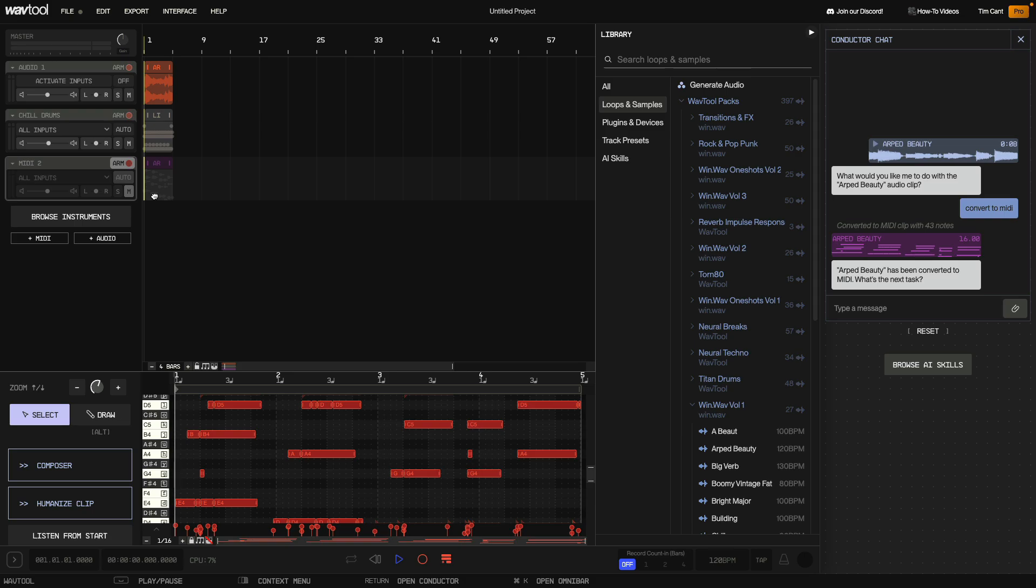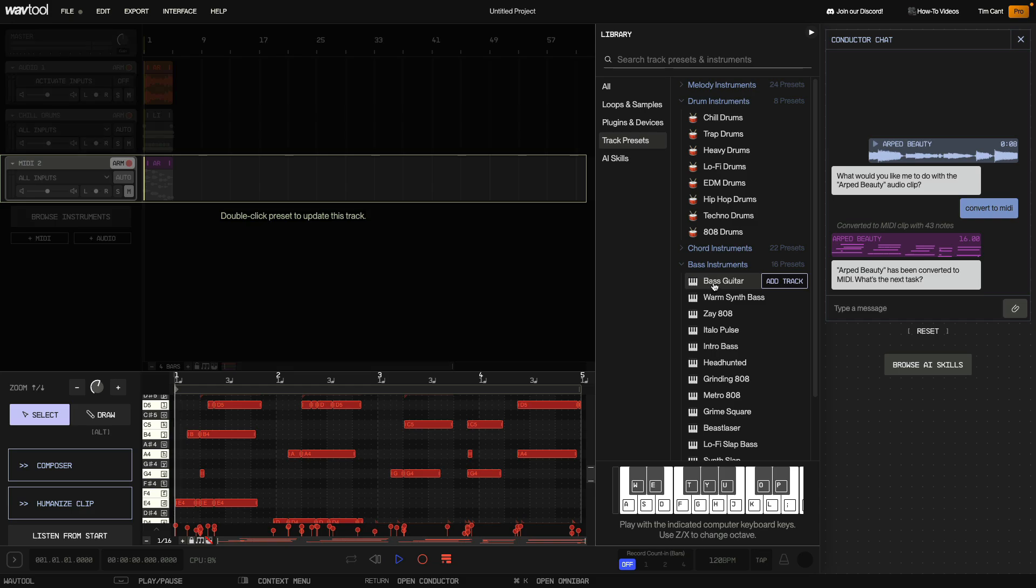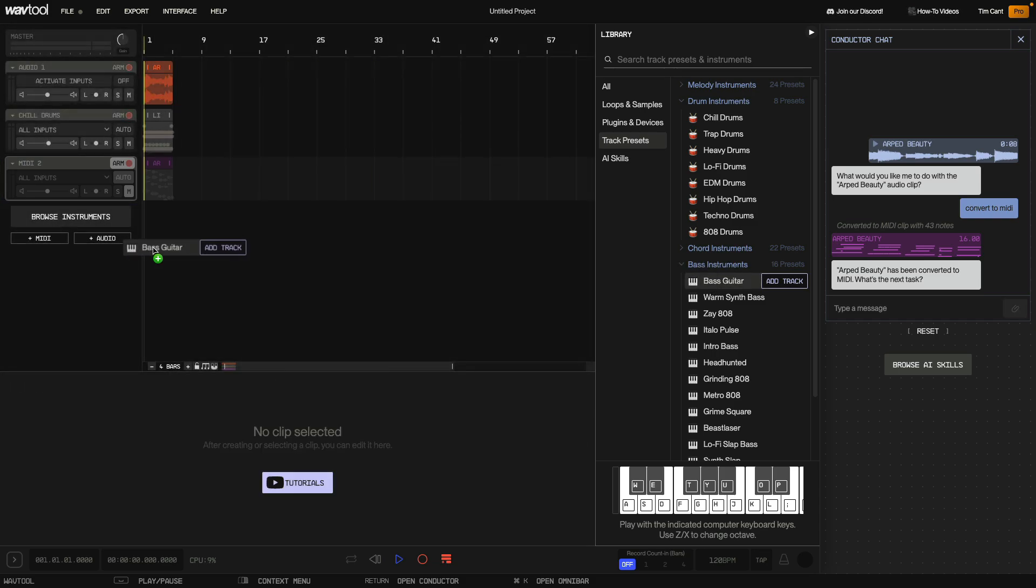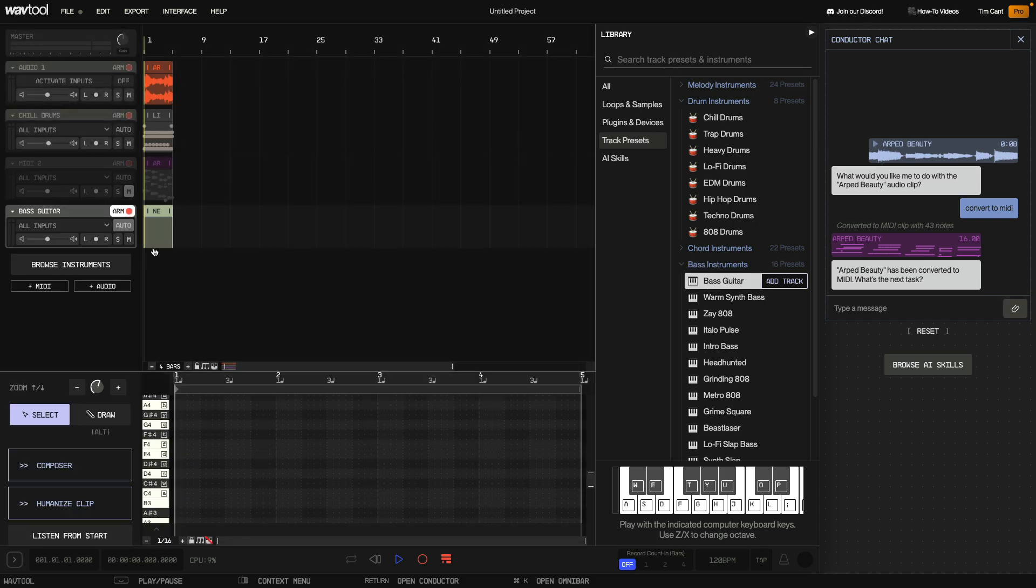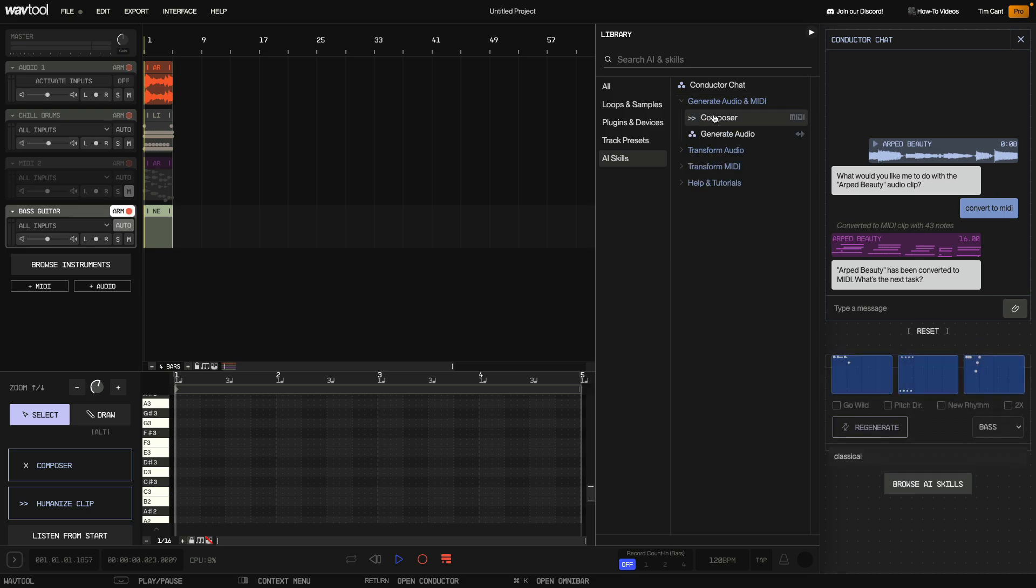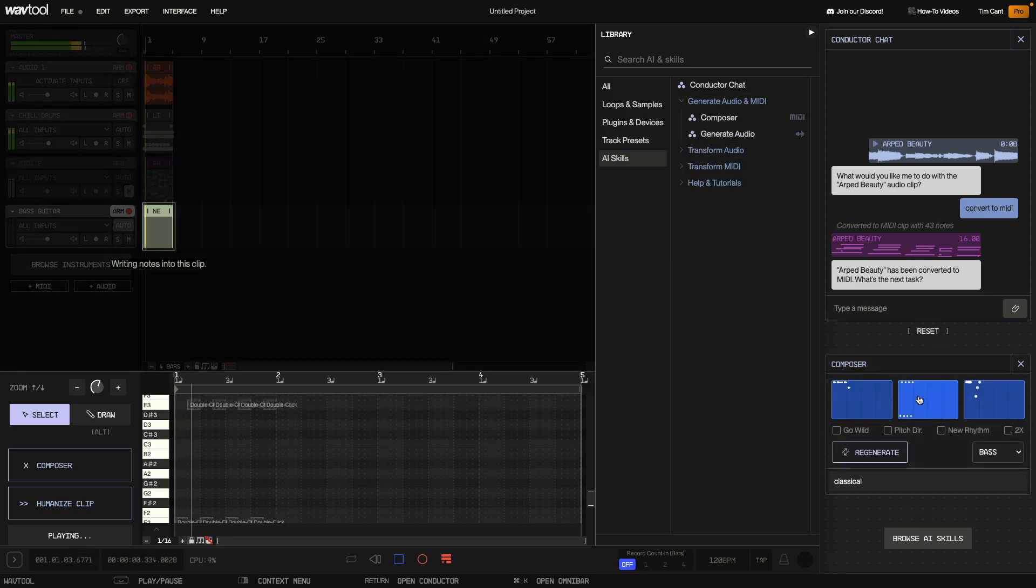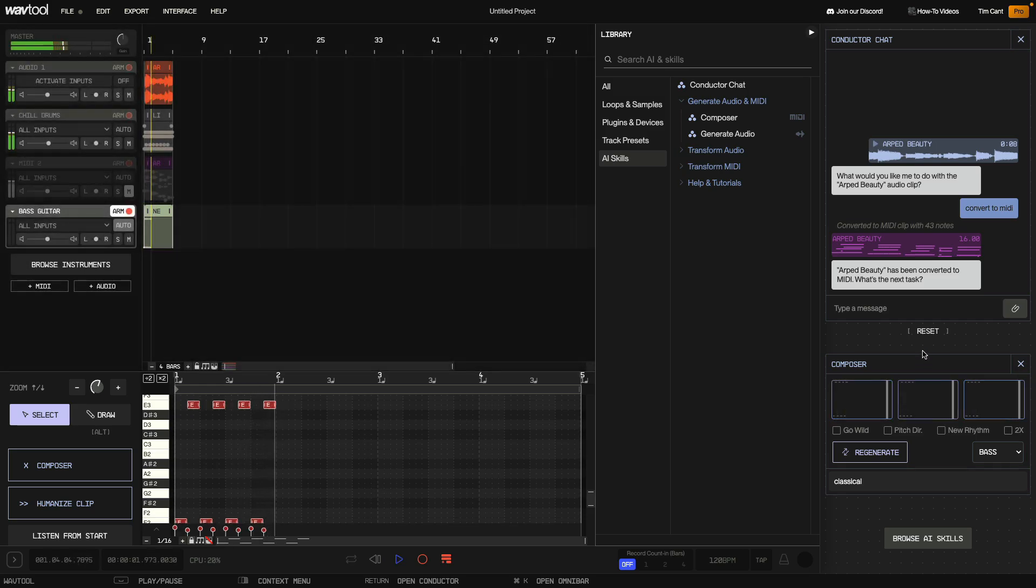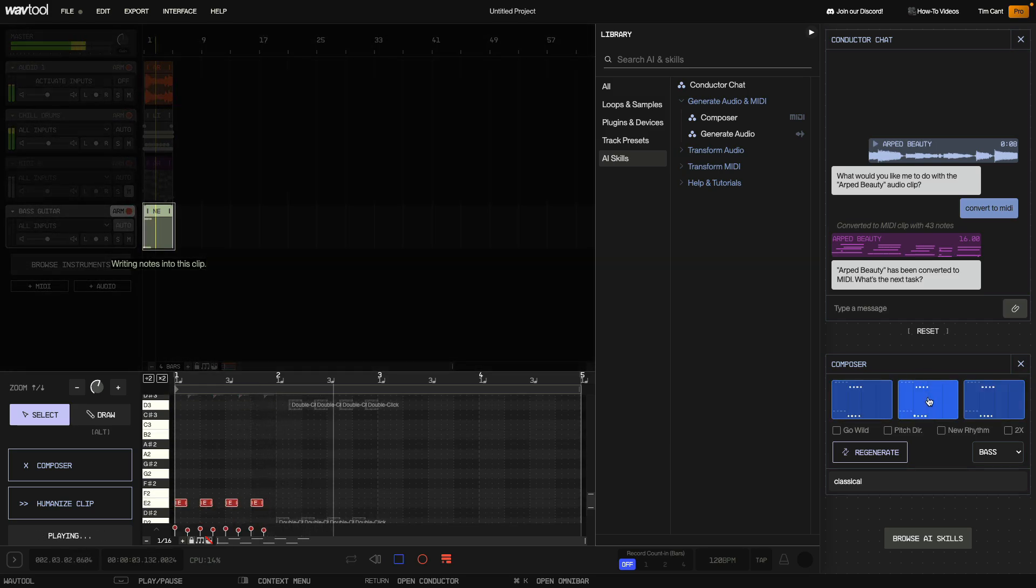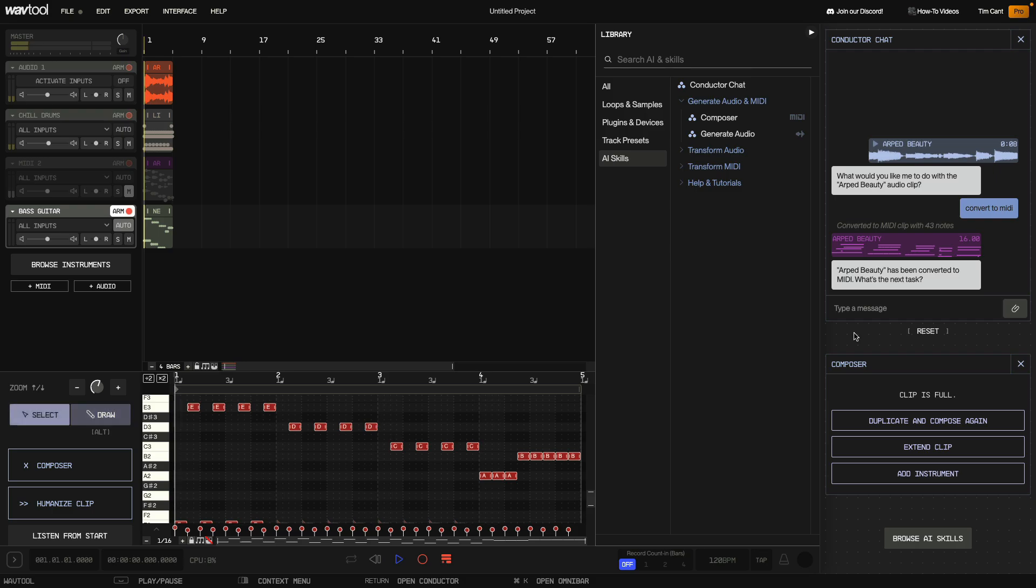I want a bass guitar instrument to play this bassline so in track presets I open the bass category and add the bass guitar track. I open Generate Audio in MIDI and click the composer button. Now the composer will give me some suggestions for how the bassline should start. I pick the one I like and keep adding MIDI until the bassline is done.